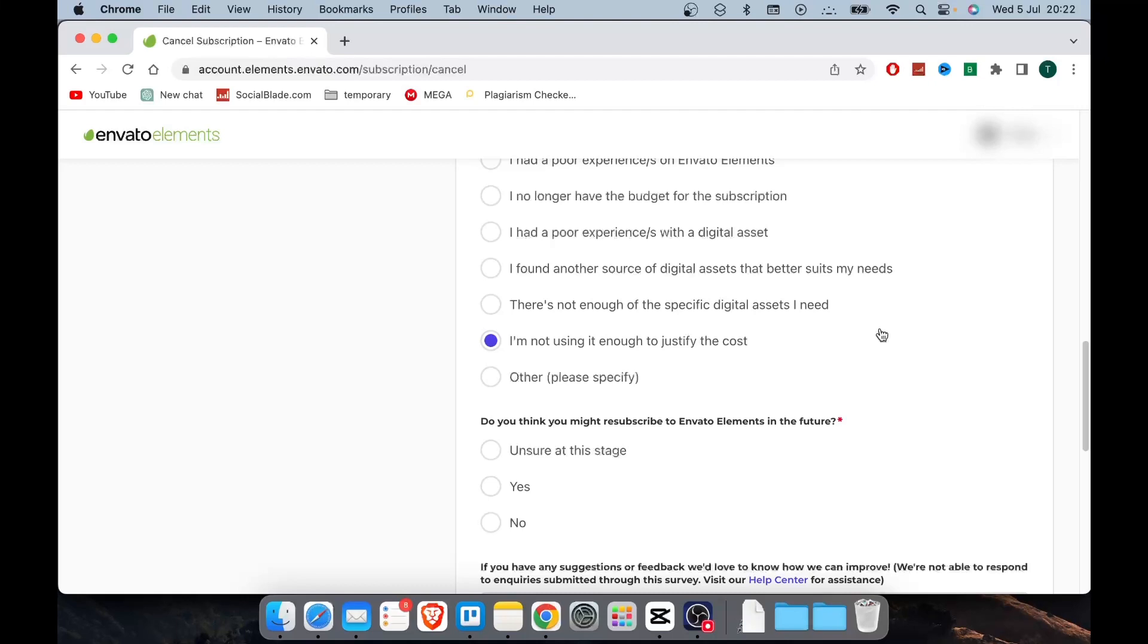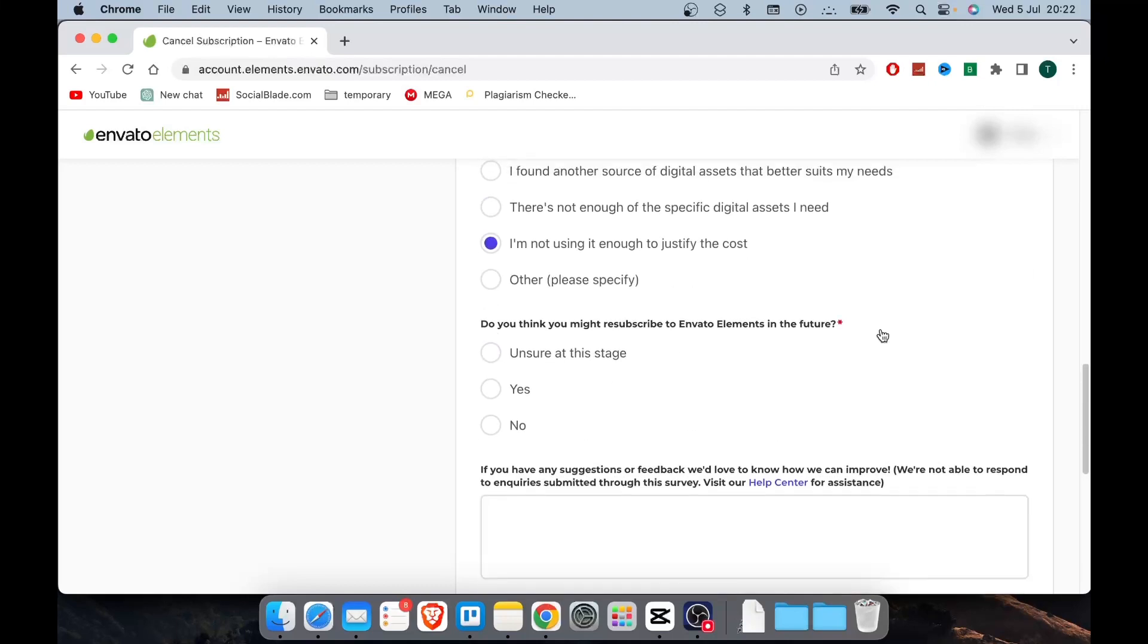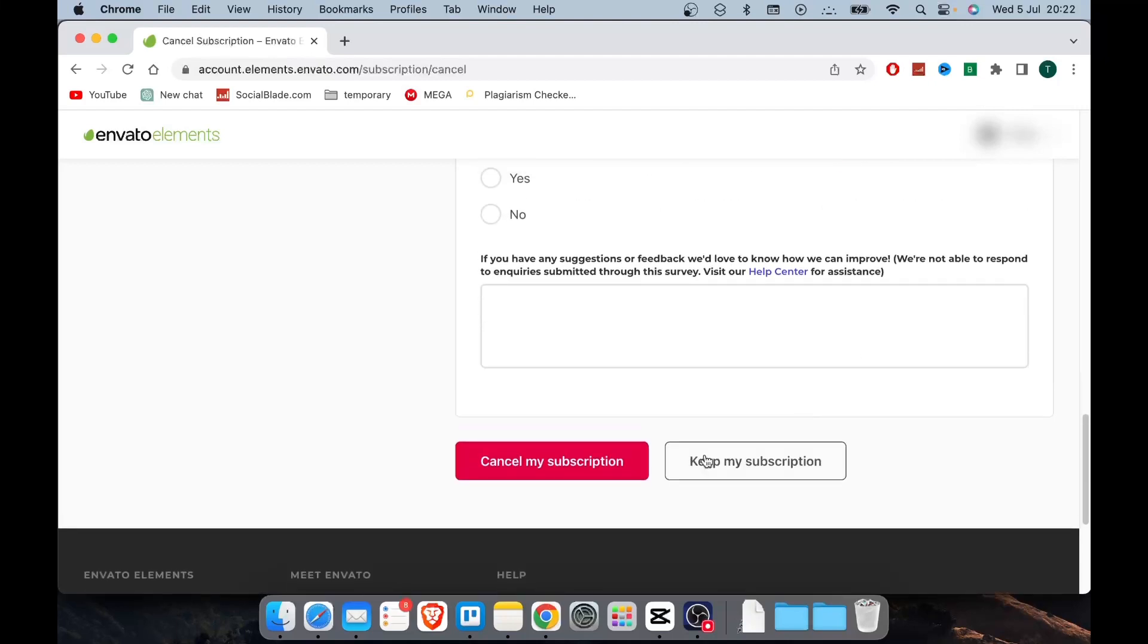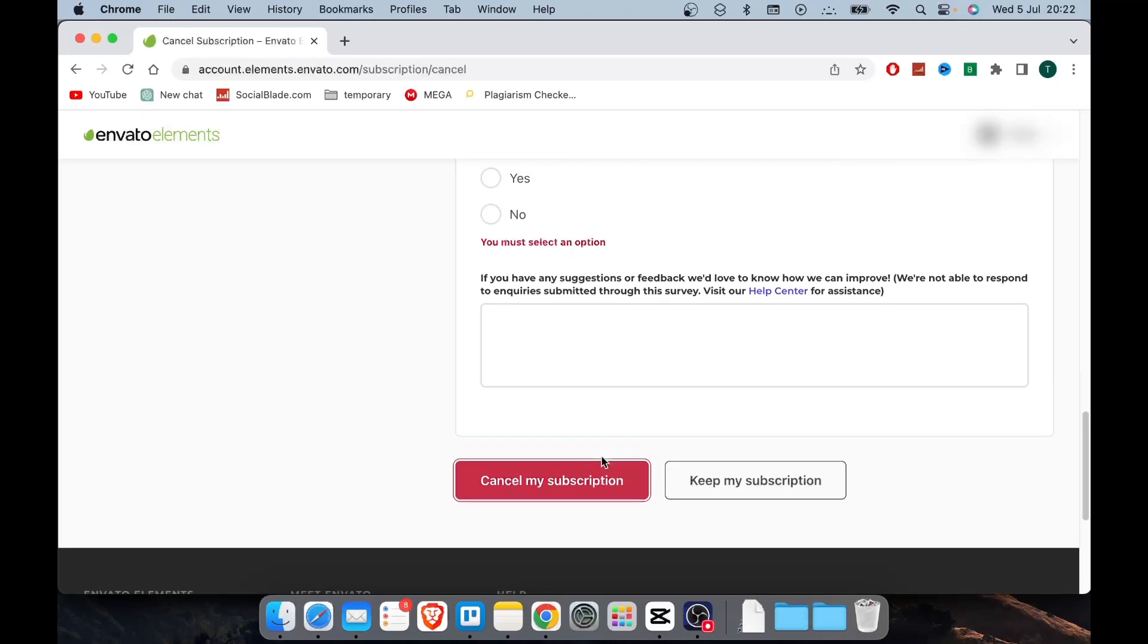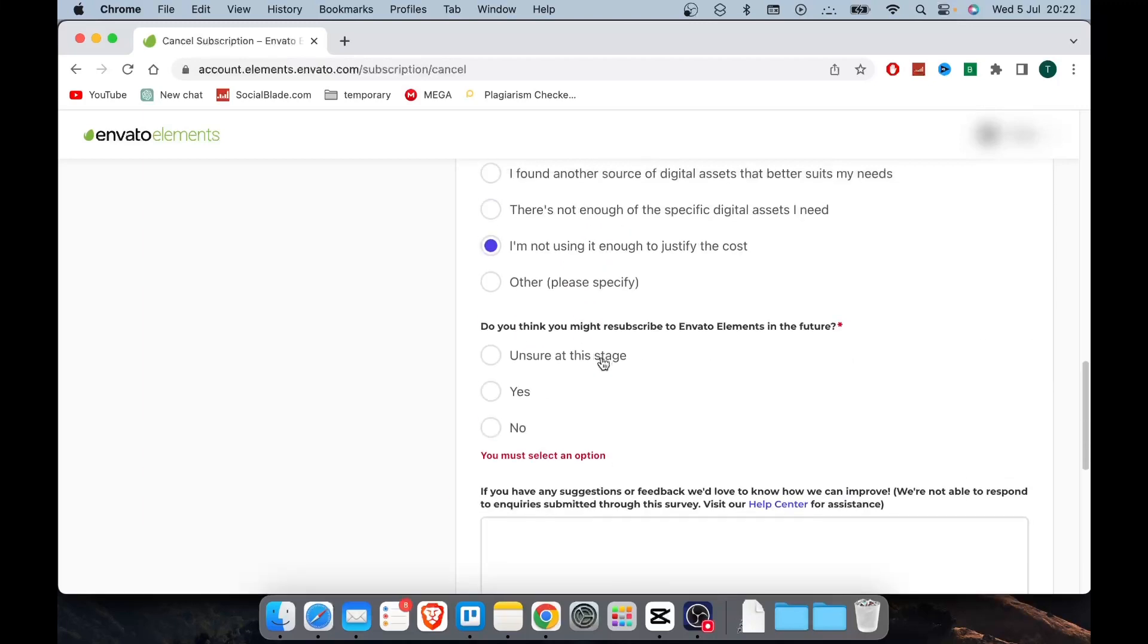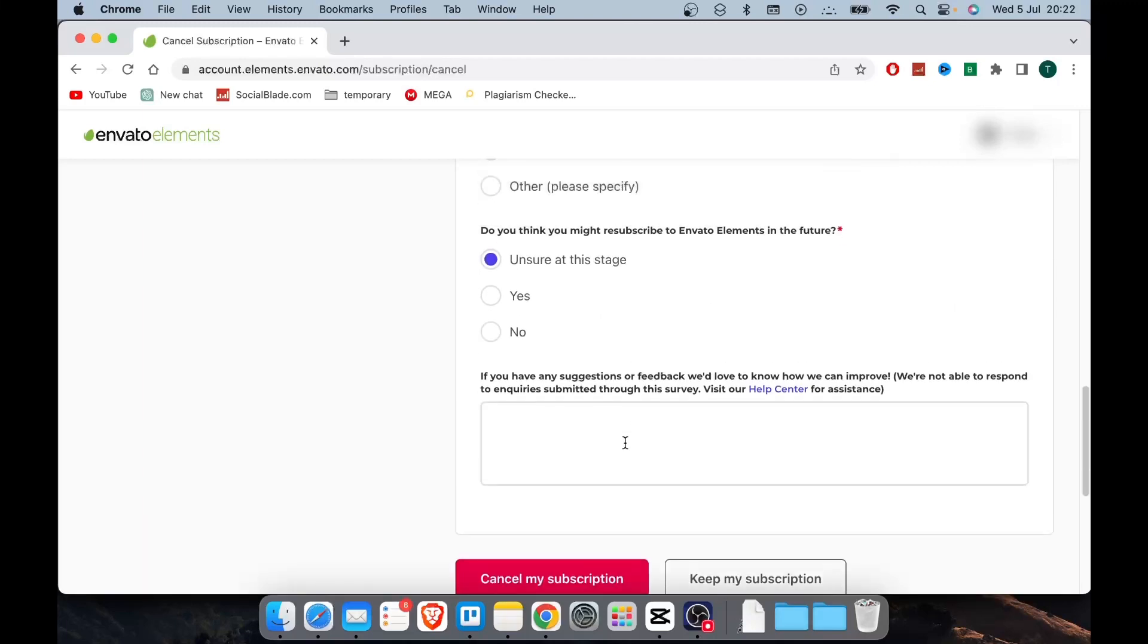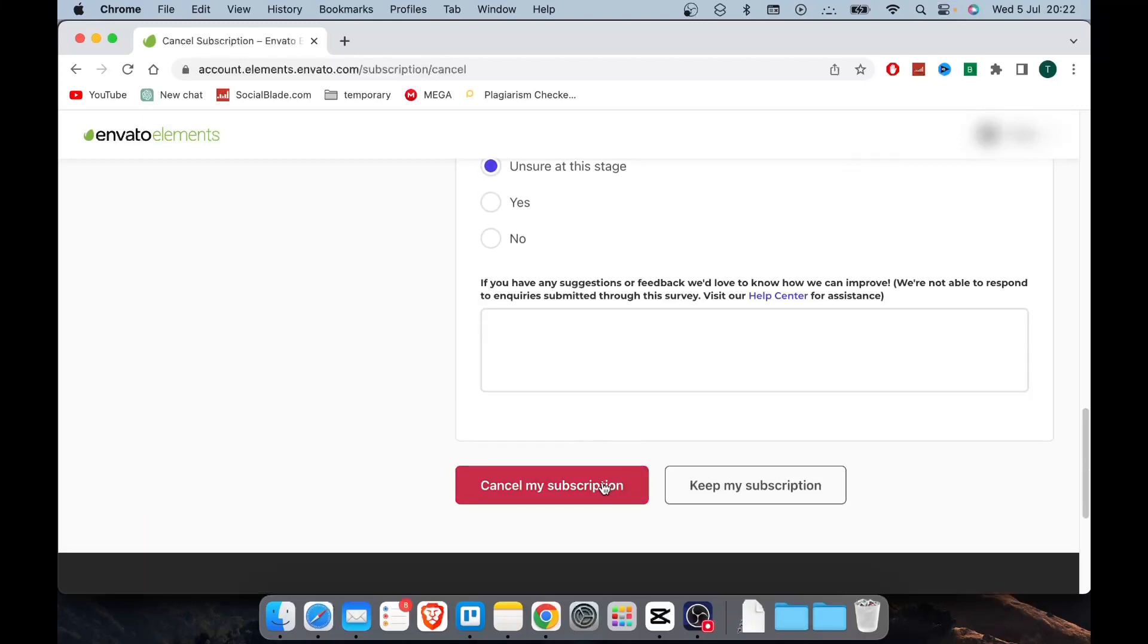And for the final time, click on cancel again, which is the red button. After doing that, it will say your subscription has been cancelled.